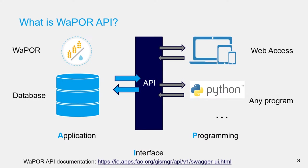API stands for Application Programming Interface. By definition, API is a computing interface which defines interactions between multiple software intermediaries.